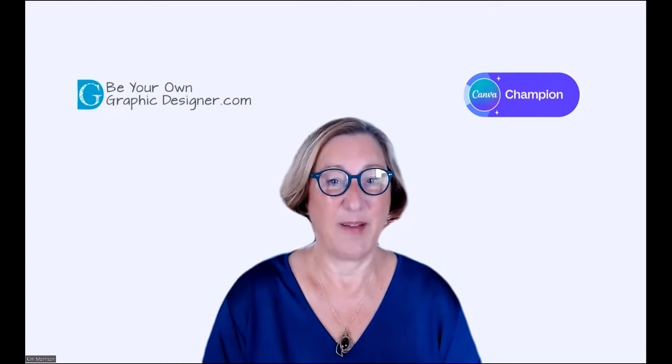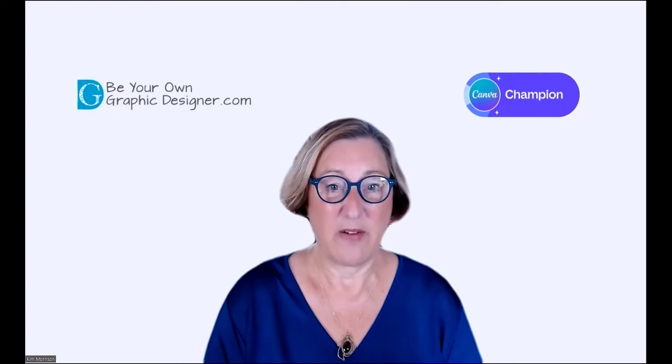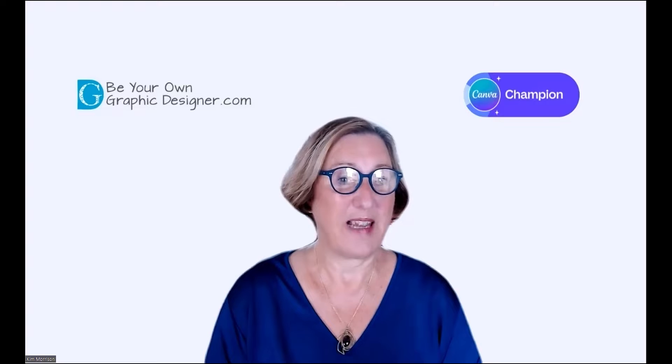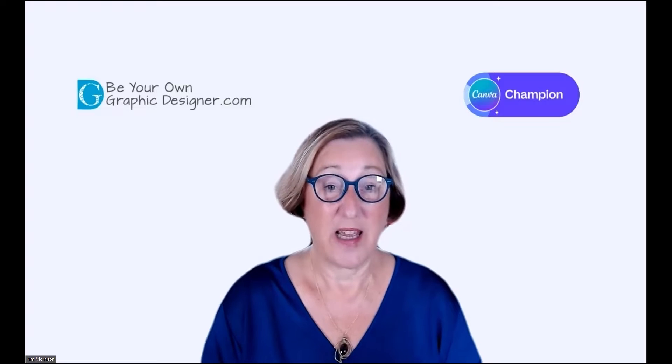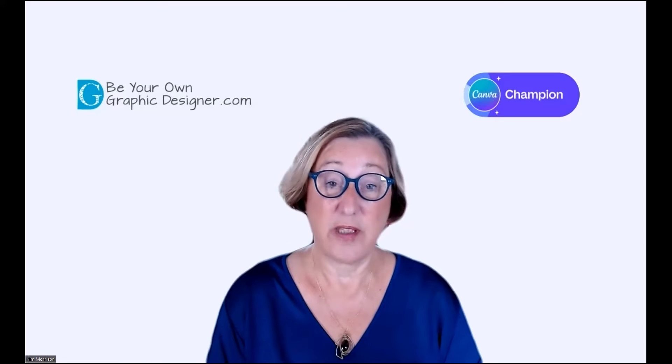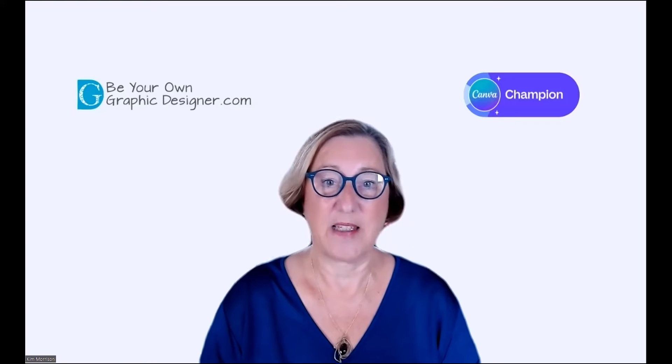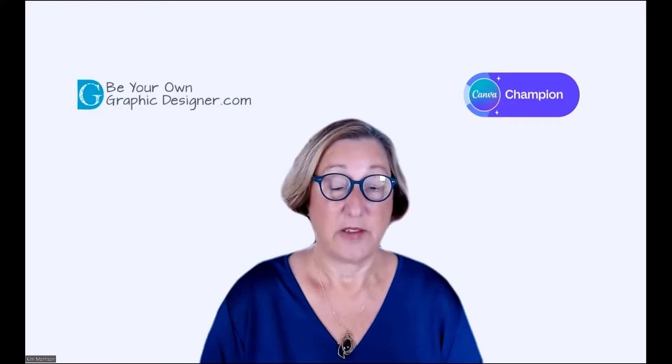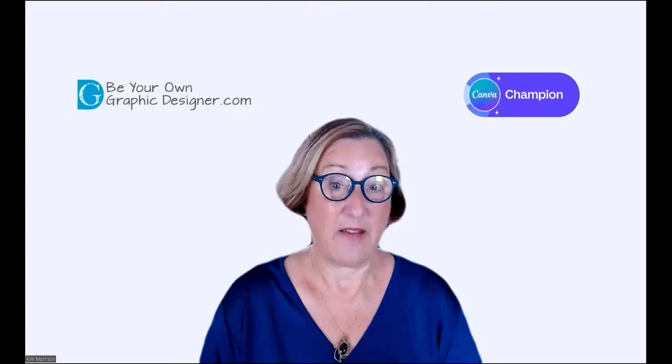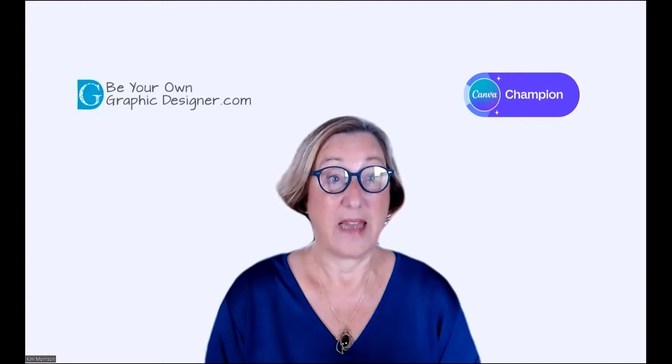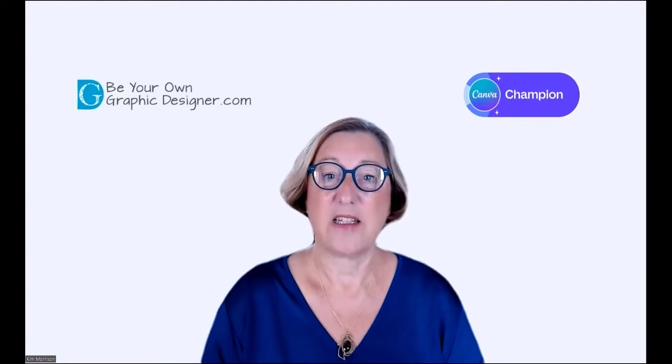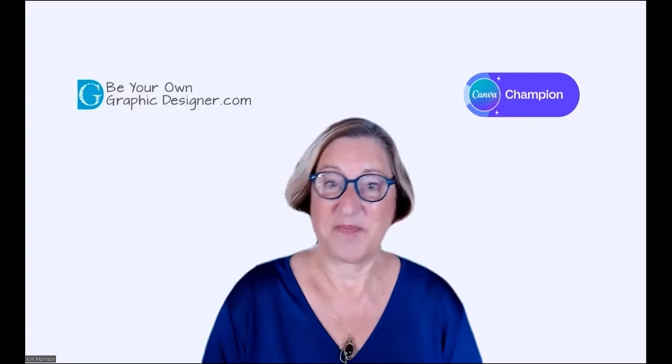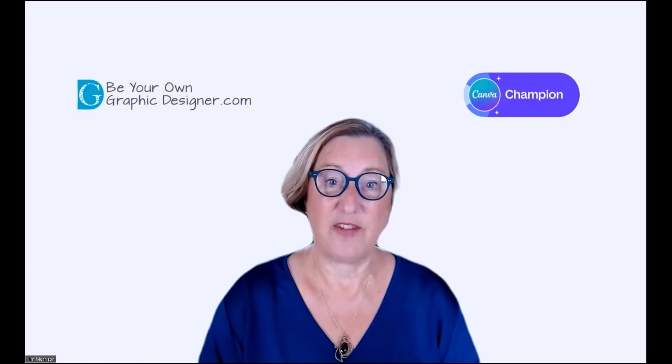Hi, I'm Kim from Be Your Own Graphic Designer, a platform where you can get unique images which you can use in your social media and websites. There are also a lot of our images in Canva itself, and I'll add a link to a video which shows you where you can find them. I'm also a Canva Champion.